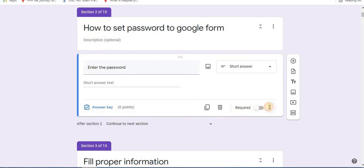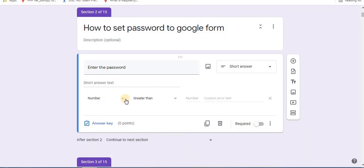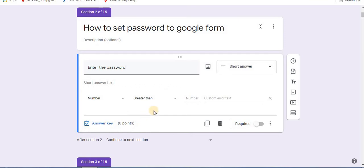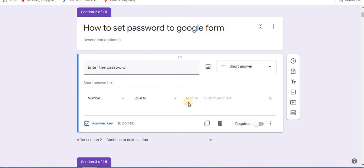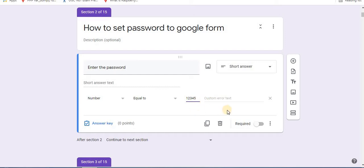Click on more option. Select response validation. So first option, select number. Then here select equal to. Type your password into the third option, that is number. For example, the password is 12345. Error displayed will be wrong password.